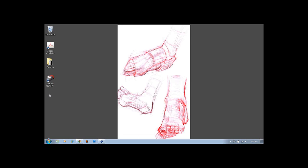Our next question is from Grace Fong. Grace says, I come from a very technical thinking background, so while memorizing muscles is easy for me, I have a hard time making things look natural. What exercises would you recommend to make figures more fluid?